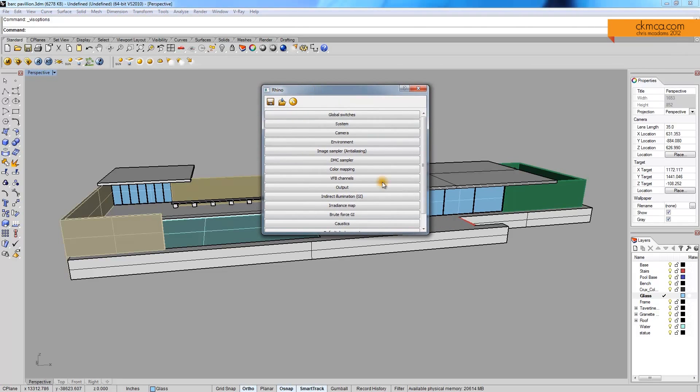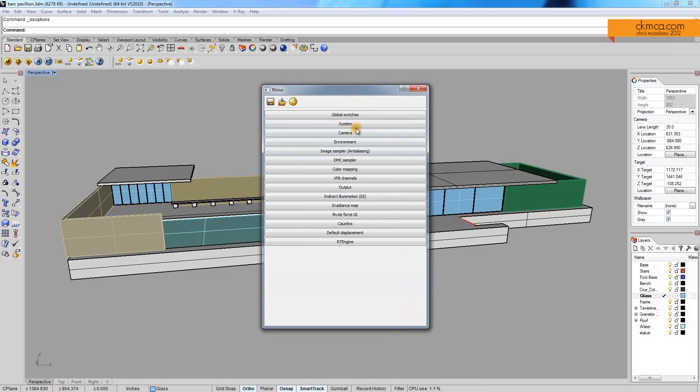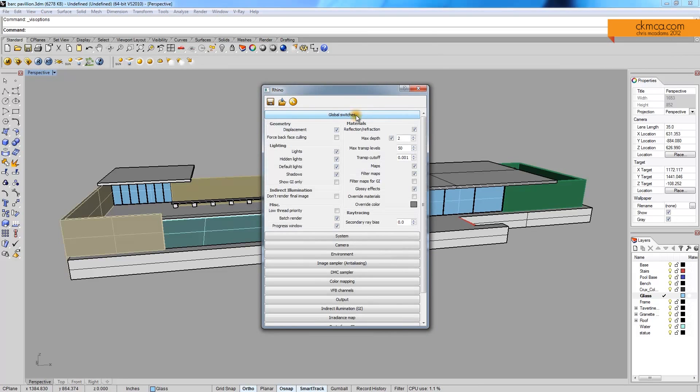So here, we have this panel with all these trays. And this is a lot of stuff that I personally don't even mess with.